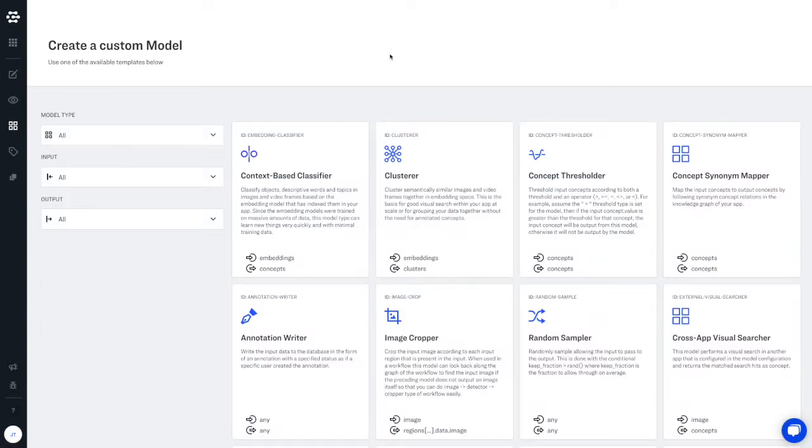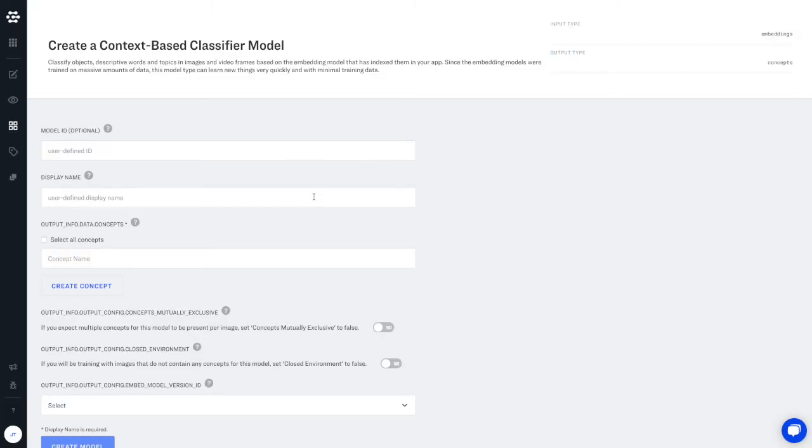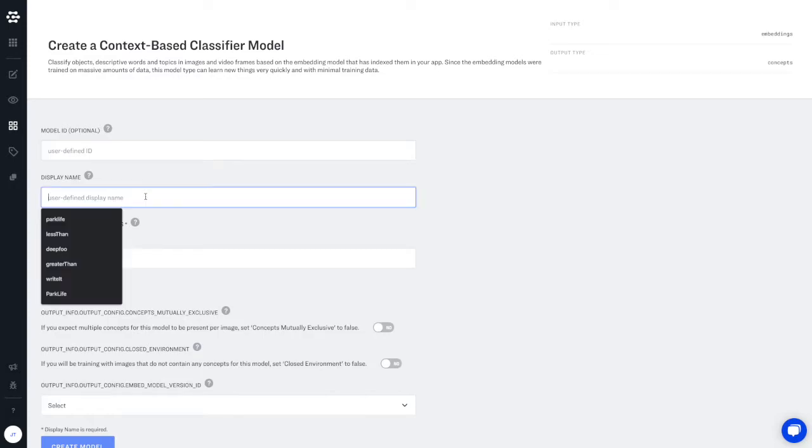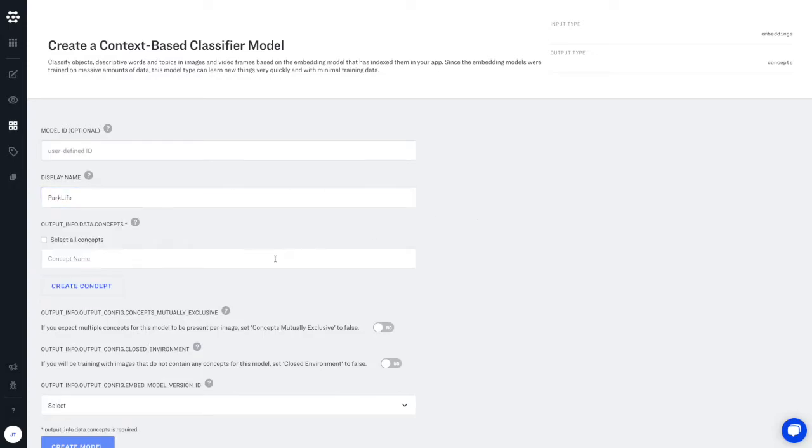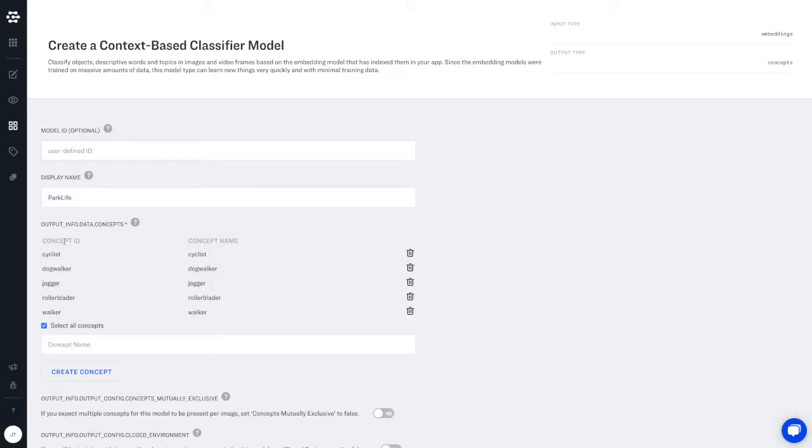Just visit the model gallery, click custom model, and select context-based classifier. Give your context-based classifier a descriptive name, select the concepts that you'd like to train your model with, and set closed environment to yes.